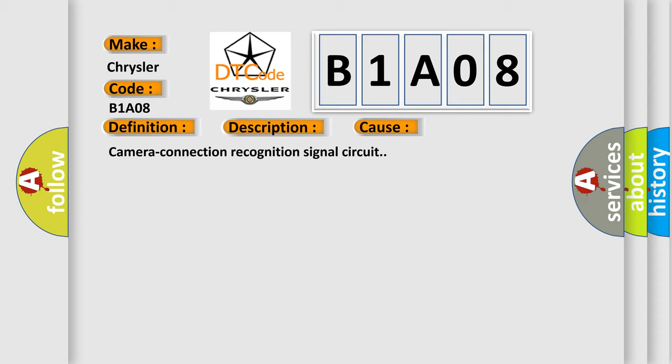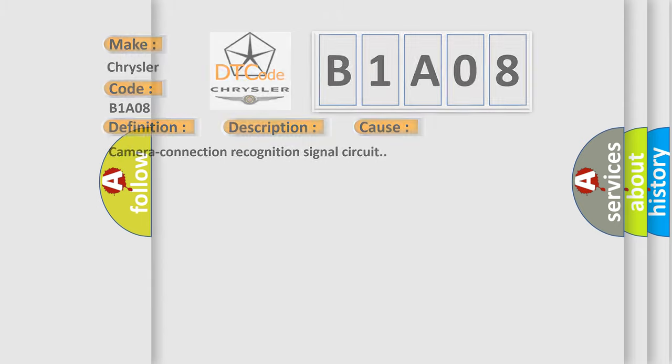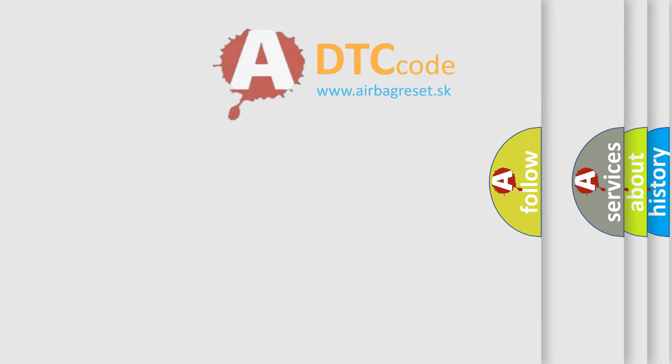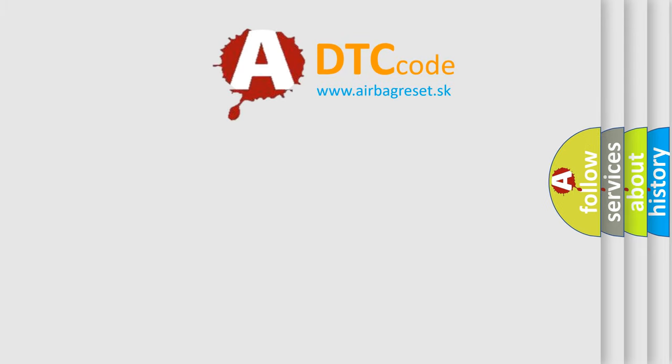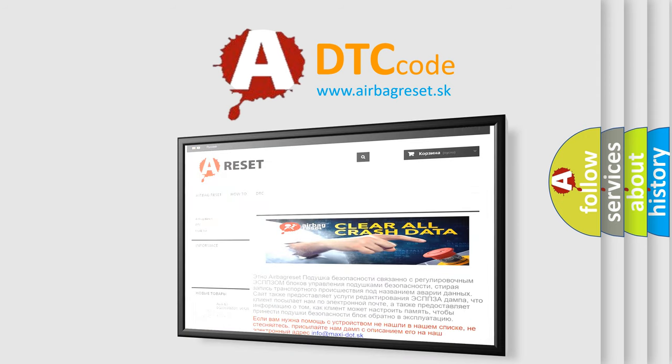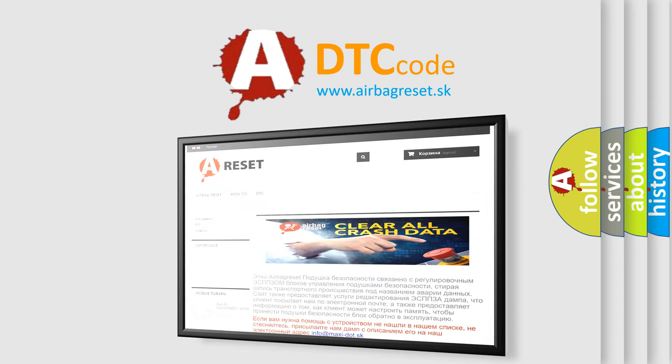The Airbag Reset website aims to provide information in 52 languages. Thank you for your attention and stay tuned for the next video.